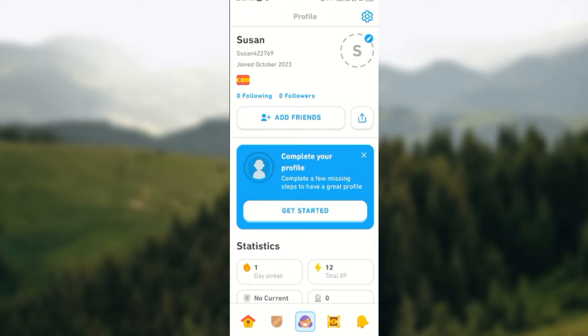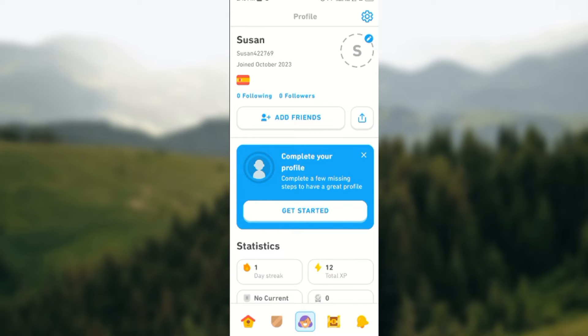Once you click on it, at the top right corner of the screen, you'll click on the settings icon. Once that is done, you will be directed to the settings page where you would turn off the sound effects.